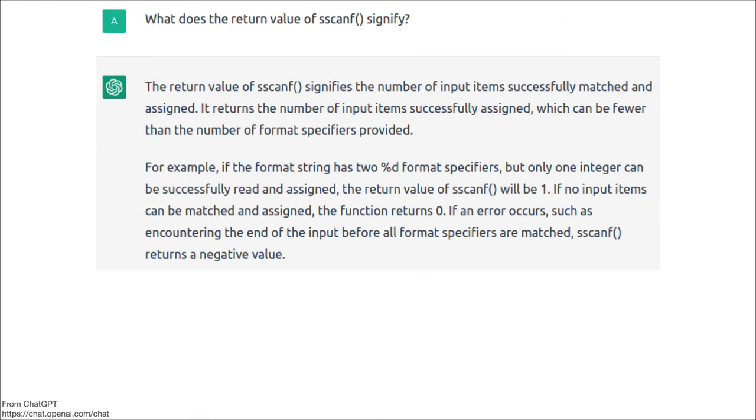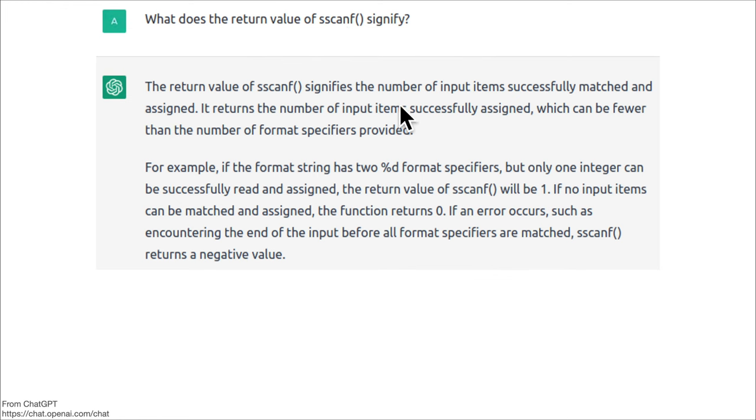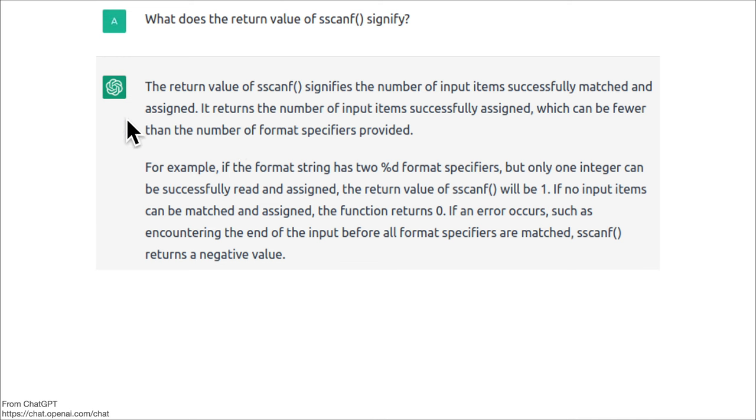Just because I saw that this sscanf was in an if statement, I asked: what does the return value of sscanf signify? The return value signifies the number of input items that successfully matched and assigned.